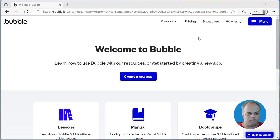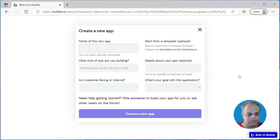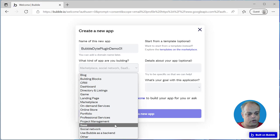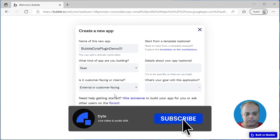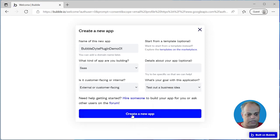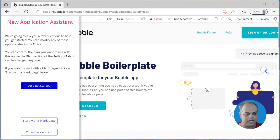As you can see, I am already on the bubble.io website and already logged in. Let's go ahead and create a new app. For the sake of simplicity, let's give it a name — bubble-dyte-plugin-demo-01. This is going to be a SaaS application, external facing, and the goal is to test out a business idea. So with this, let's create a new app. It might take a minute to create. Perfect — the application has been created and the new application assistant is launched.